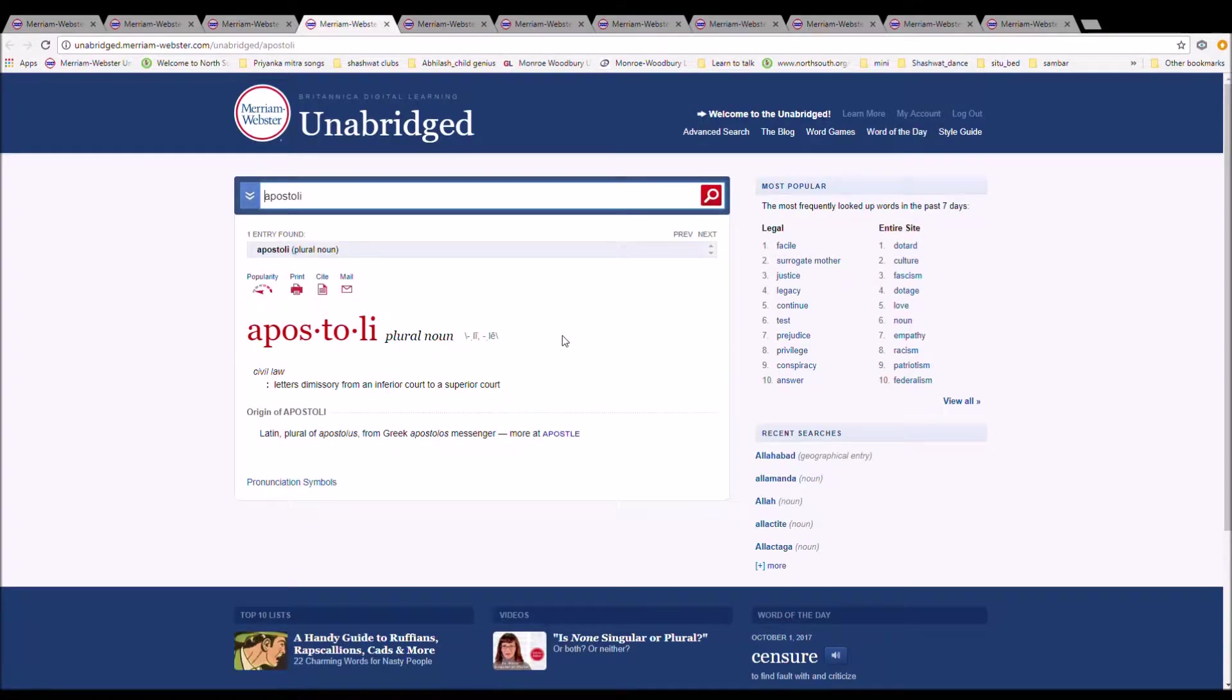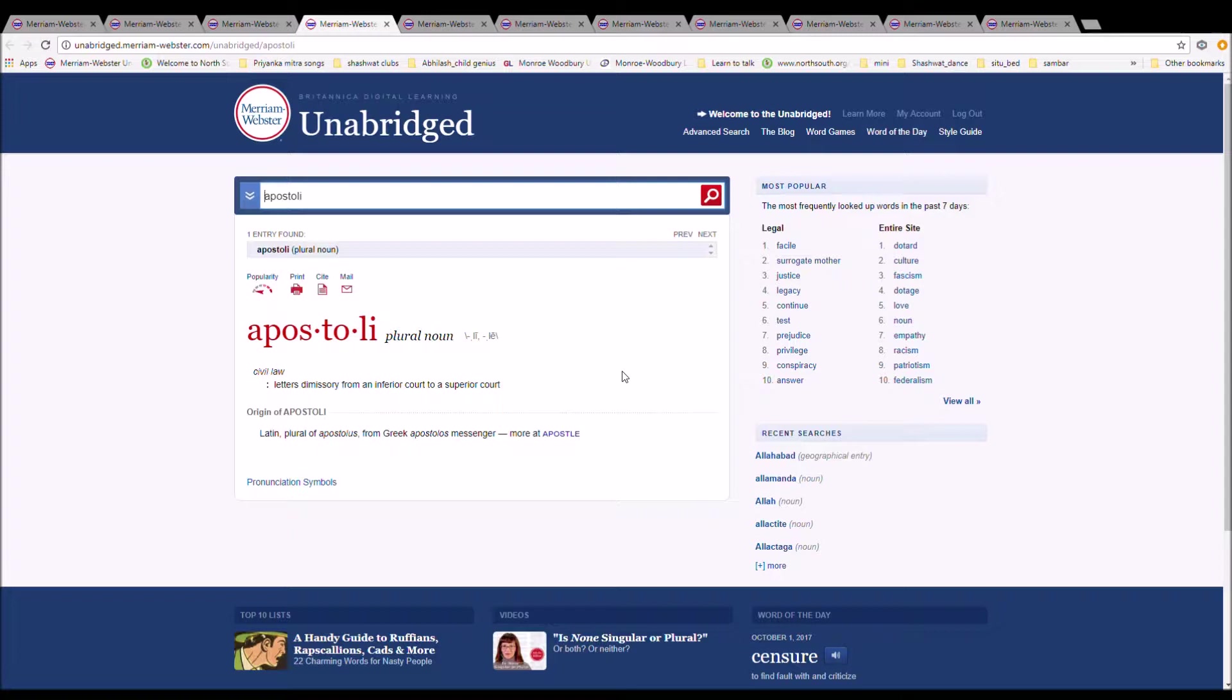The next word is Apostoli. It is spelled A-P-O-S-T-O-L-I. In Civil Law, it is a letter of dismissal from an inferior court to a superior court. It is Latin plural of Apostoles from Greek apostolos Messenger.